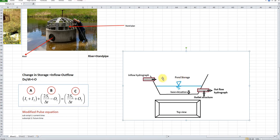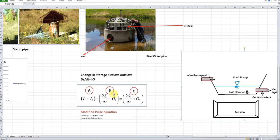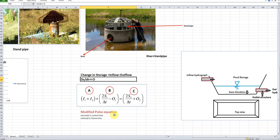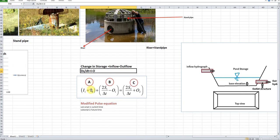The variation in the pond storage area is the difference between inflow and outflow, and this change is determined with respect to time. This can be expressed as the Modified Pulse Equation, derived from the general storage formula. The storage in a pond is the difference between inflow minus outflow. The equation is: (I1 + I2) + (2S1 / Δt) − O1 = (2S2 / Δt) + O2.